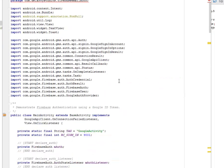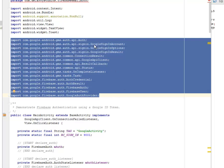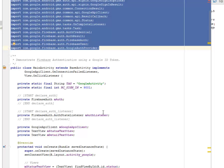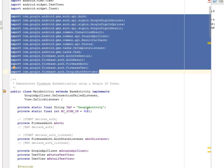We imported a lot of stuff: android.gms.auth.api.Auth, android.gms.auth.api.signin including GoogleSignInAccount, GoogleSignInOptions, SignInResult, ConnectionResult, GoogleApiClient, ResultCallback, and Status. From Firebase: OnCompleteListener, AuthCredential, AuthResult, FirebaseAuth, FirebaseUser, and GoogleAuthProvider — all from Firebase and the Android GMS authentication libraries.